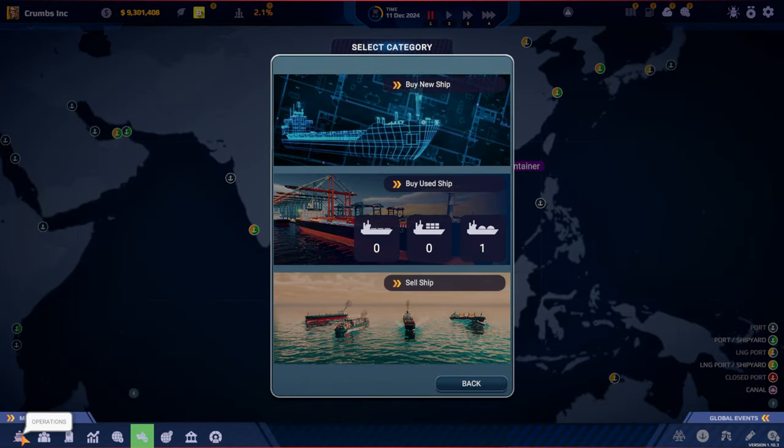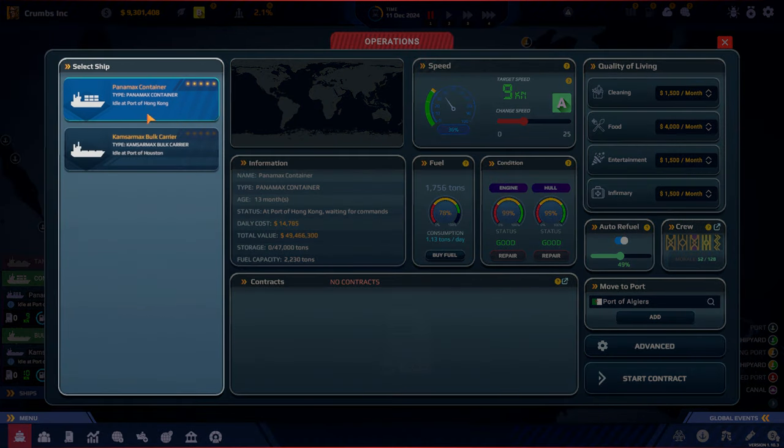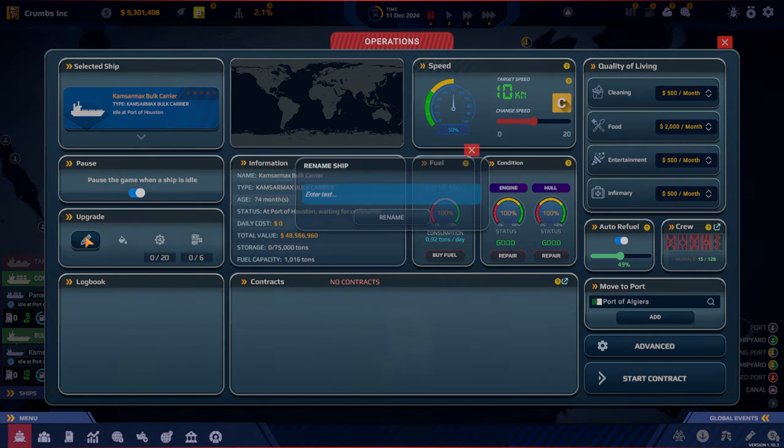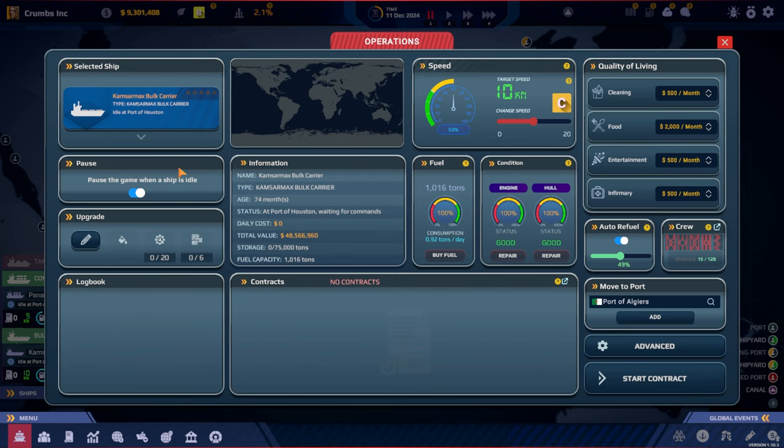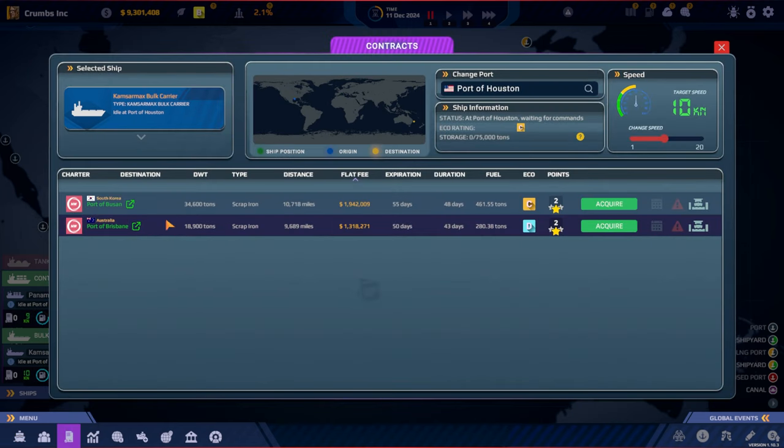And maybe we can rename that because it was a tough name to pronounce. So if we go to our ships, here is the Panamax in Hong Kong and the other one is in Houston. If you got suggestions what we should name our ships, please let me know.